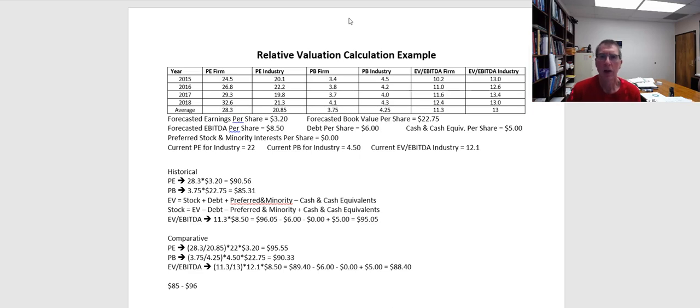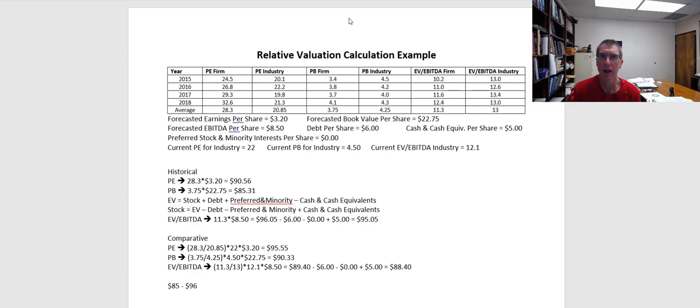Hi. In this video, what I want to do is talk a little bit about some of the challenges in applying relative valuation. Relative valuation can be a good framework for coming up with an approximate value of the company, but we do have to be careful and recognize that it does have some limitations.